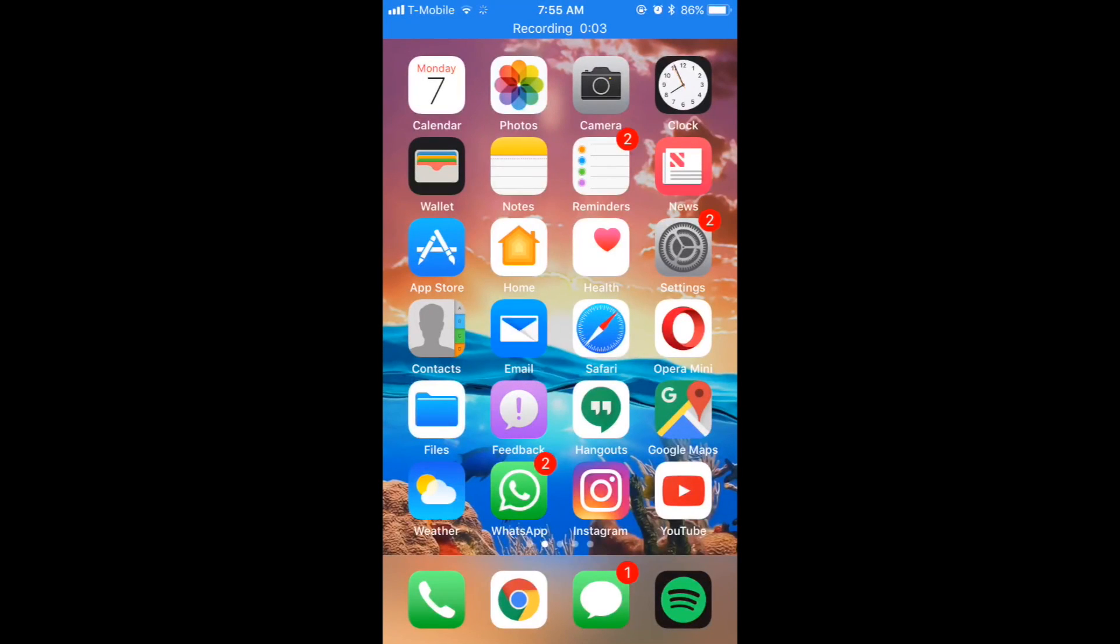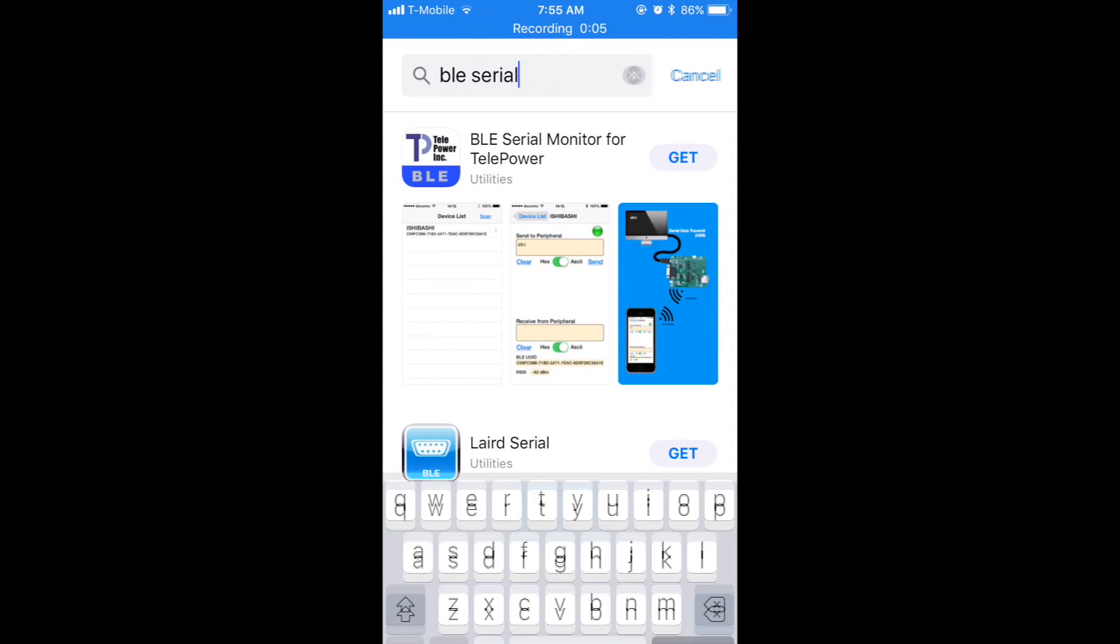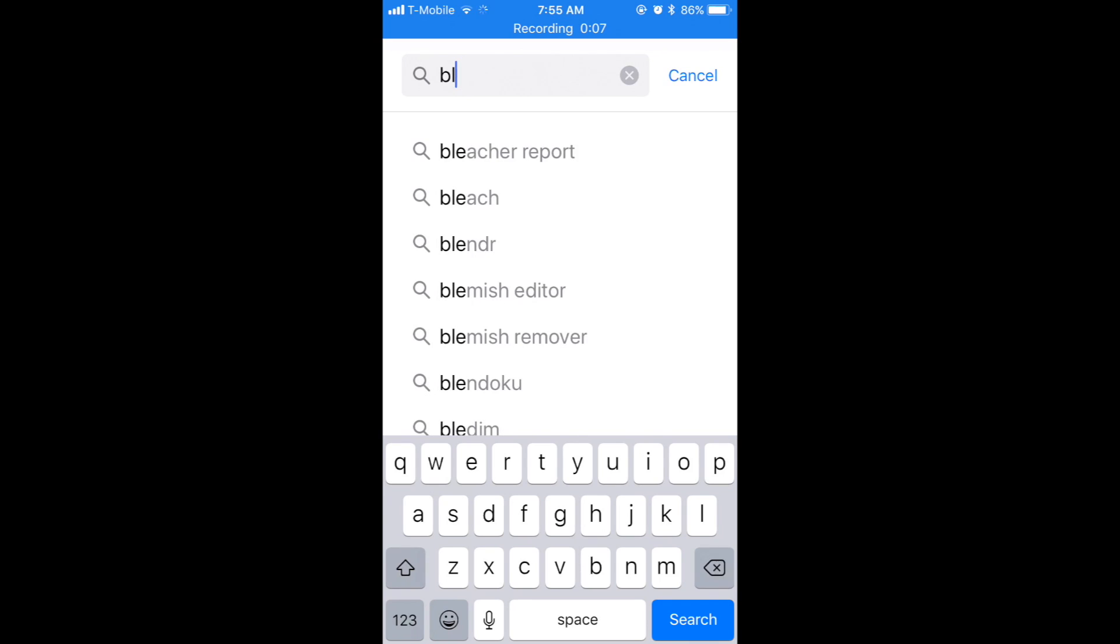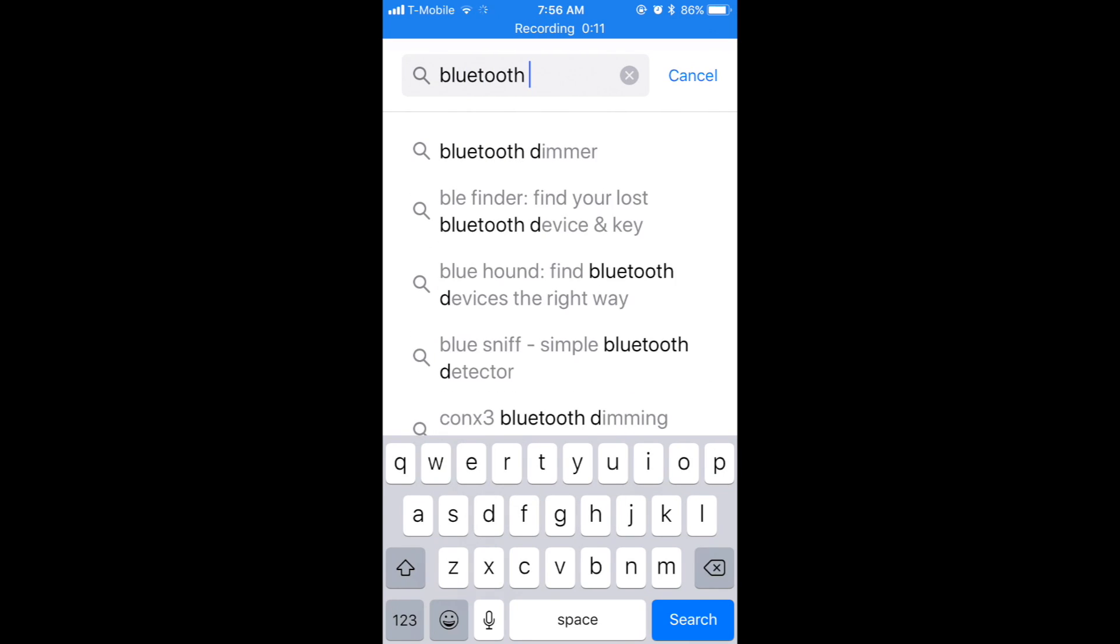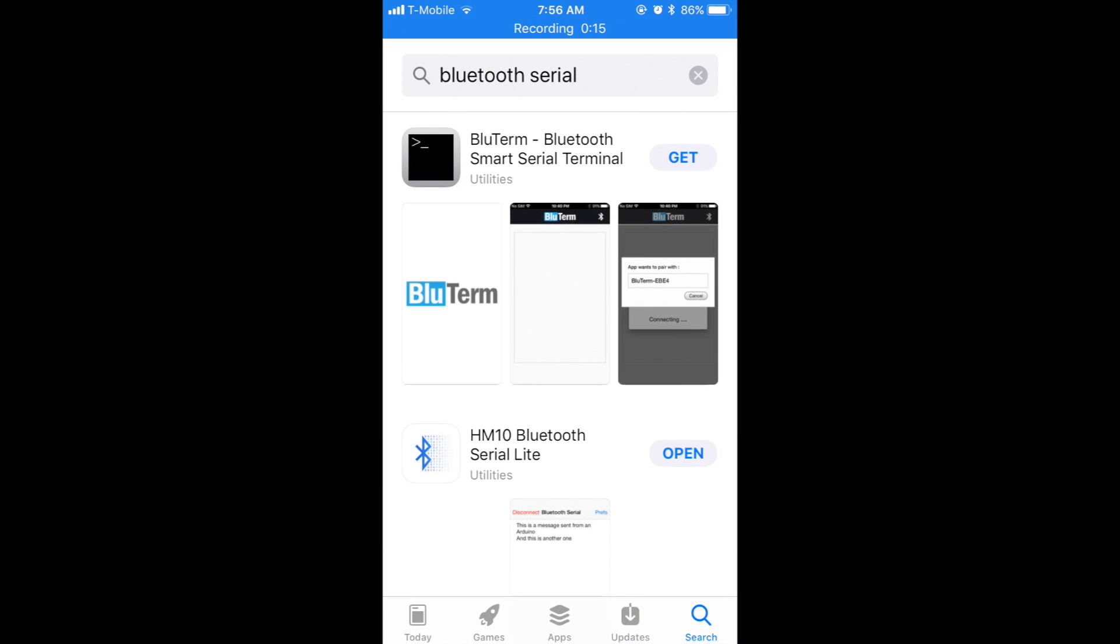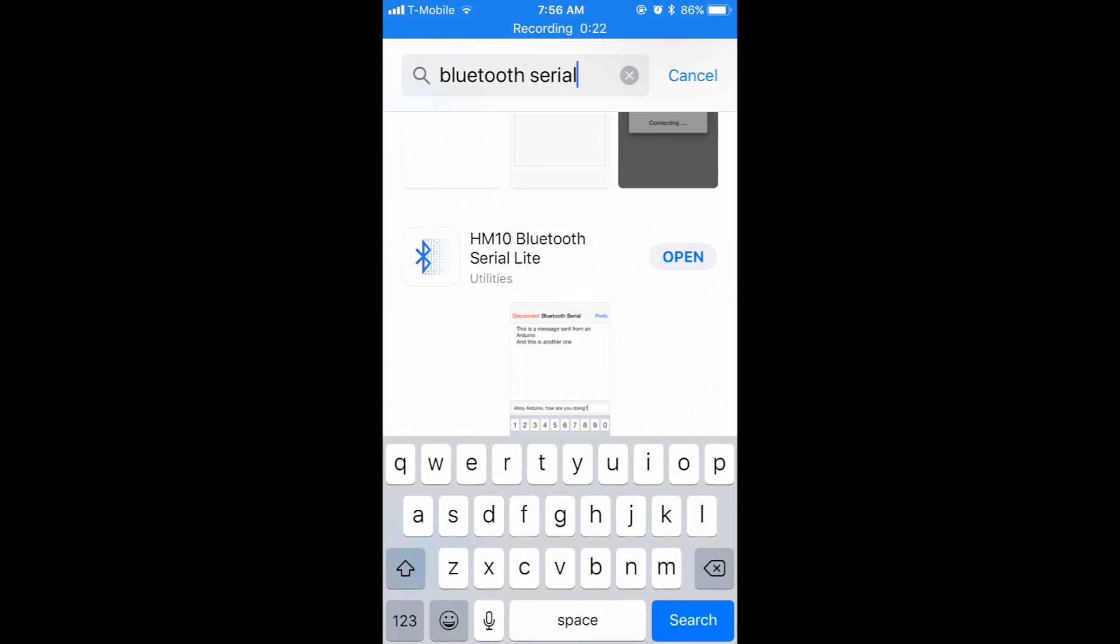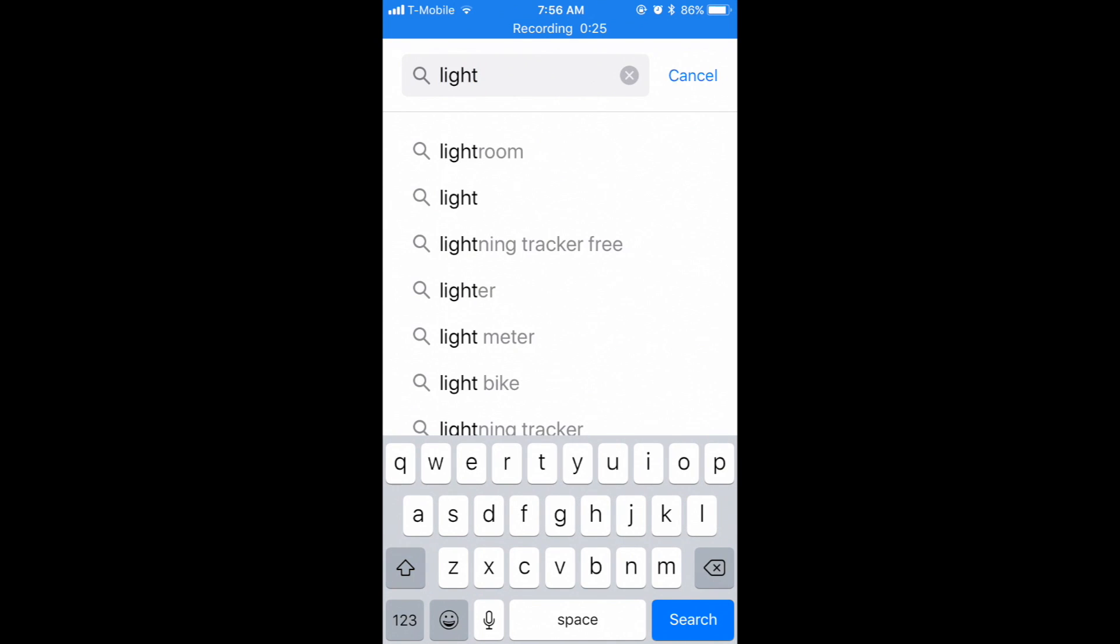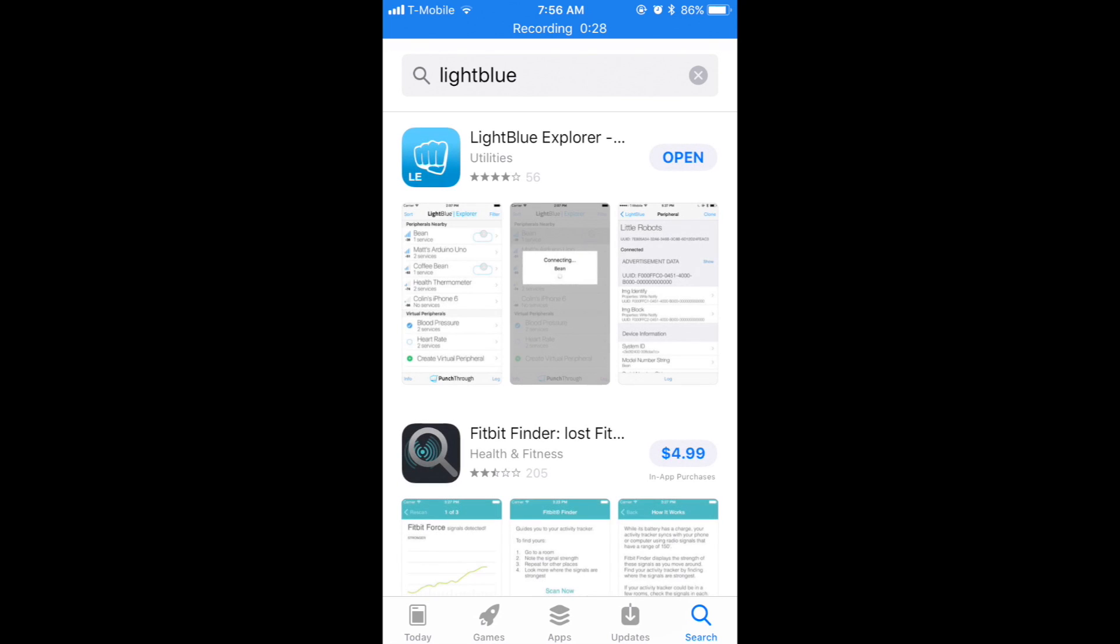Now you're going to want to get a few apps from the App Store, and those apps include a Bluetooth serial terminal. So basically go to Bluetooth serial and download HM 110 Bluetooth serial light—that's the one. And also you need to download Light Blue. This is optional but it helps you see your device easier, so I'll get Light Blue, the app.